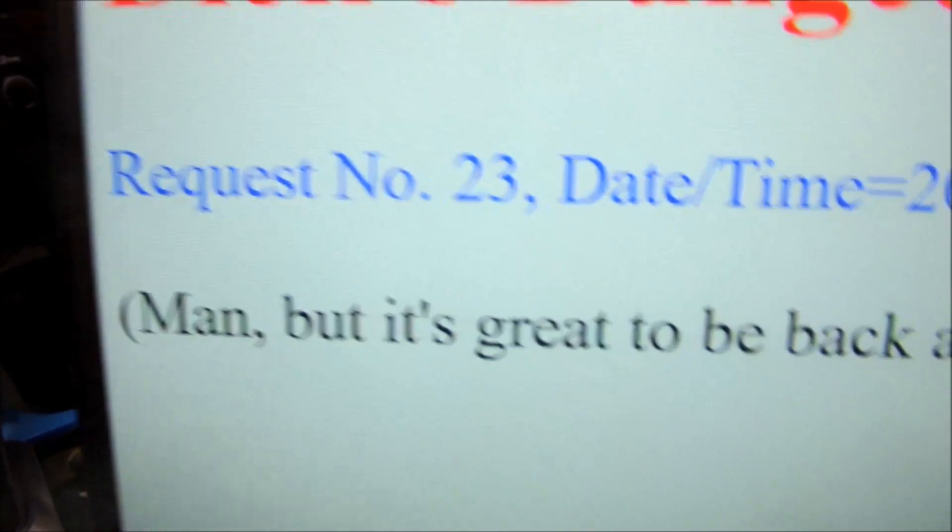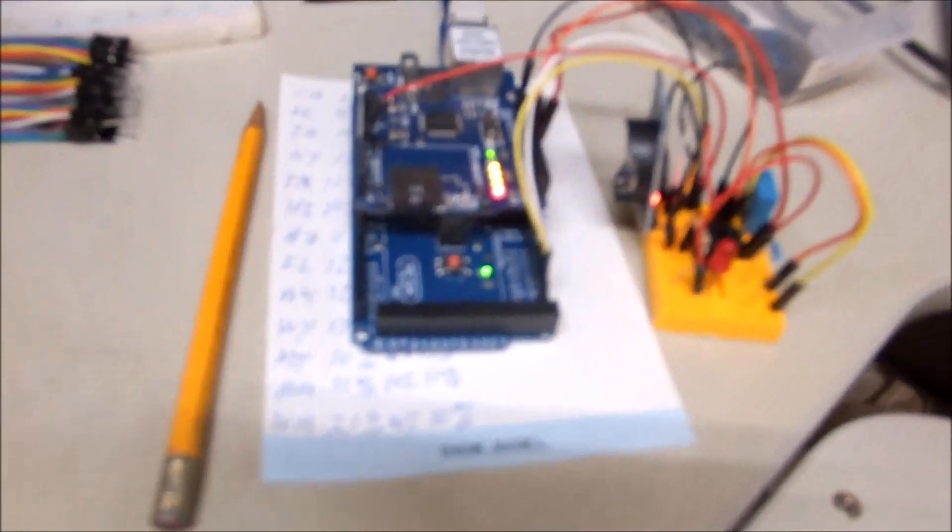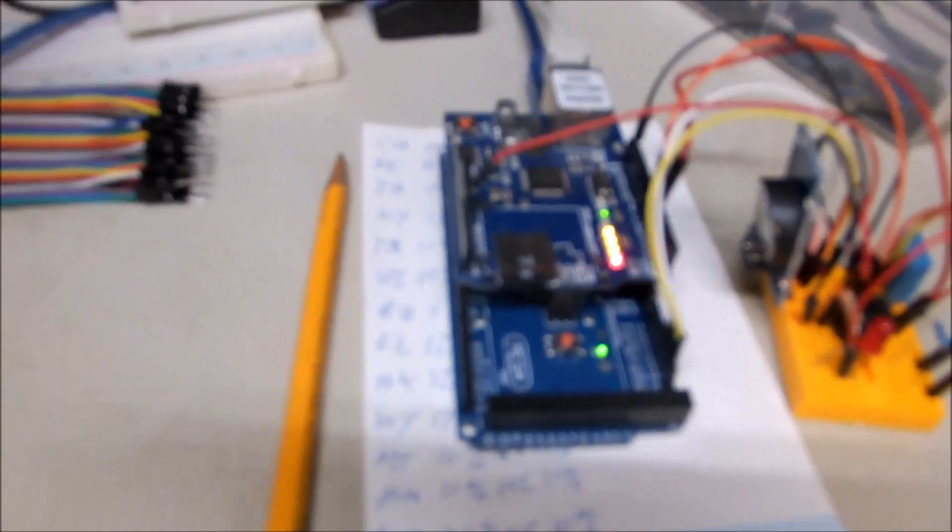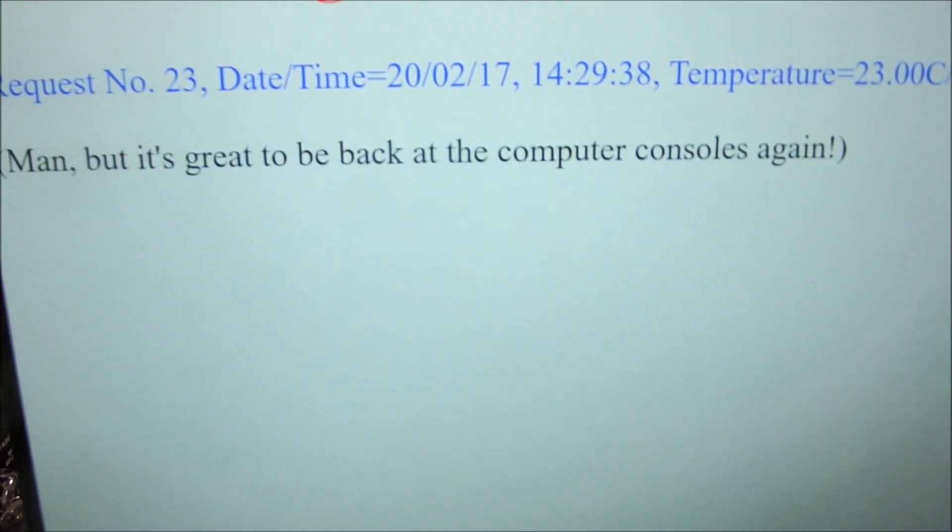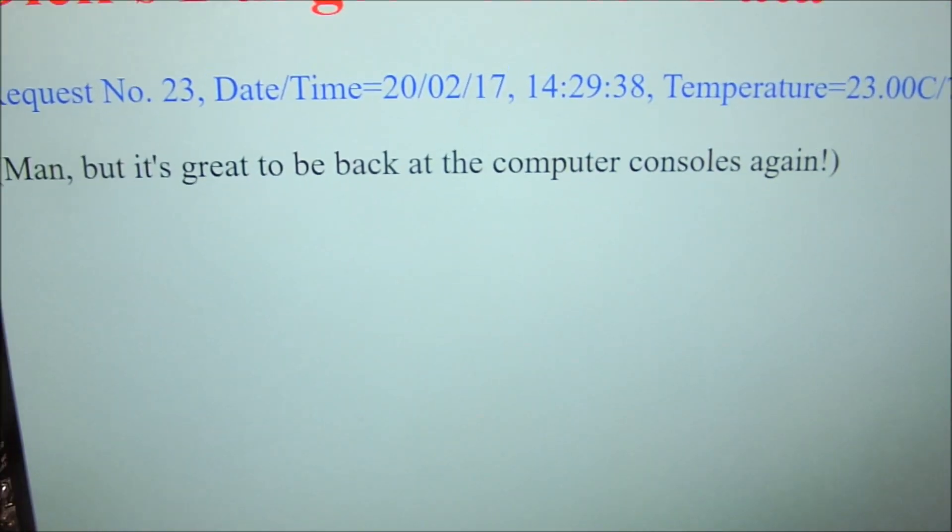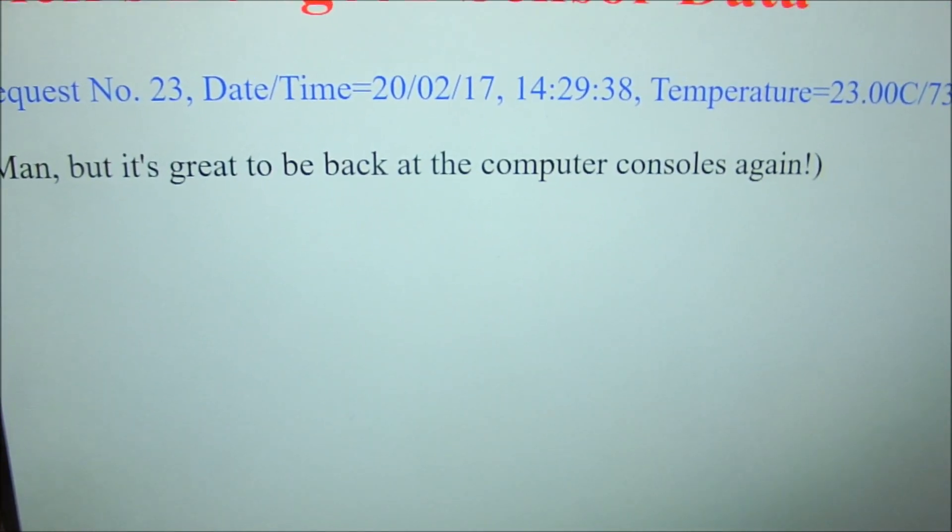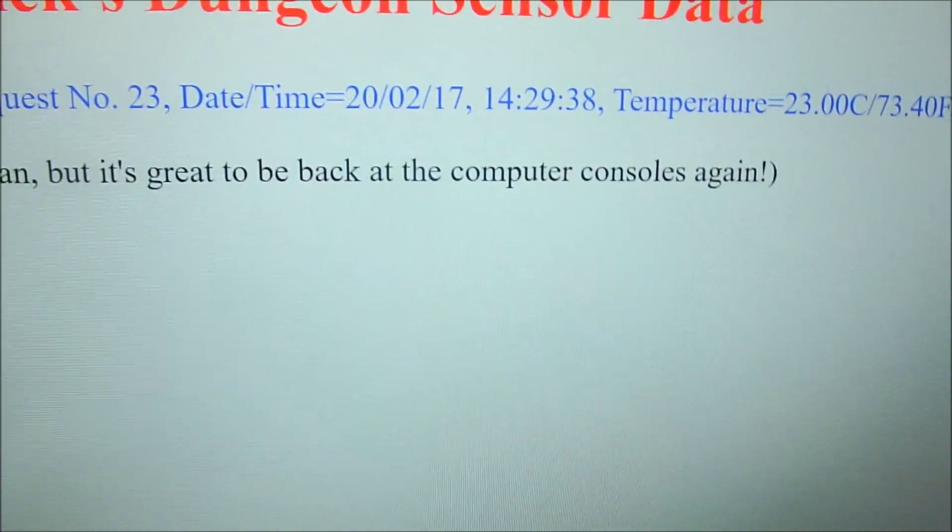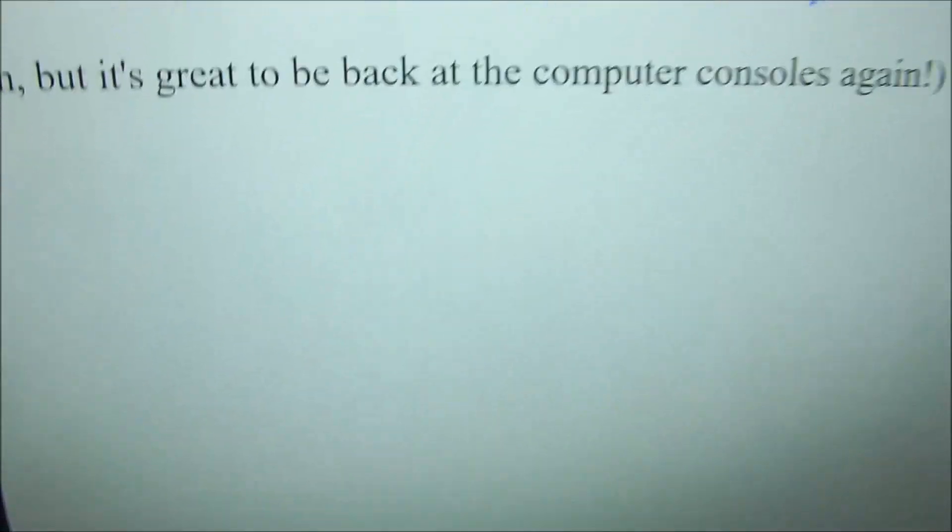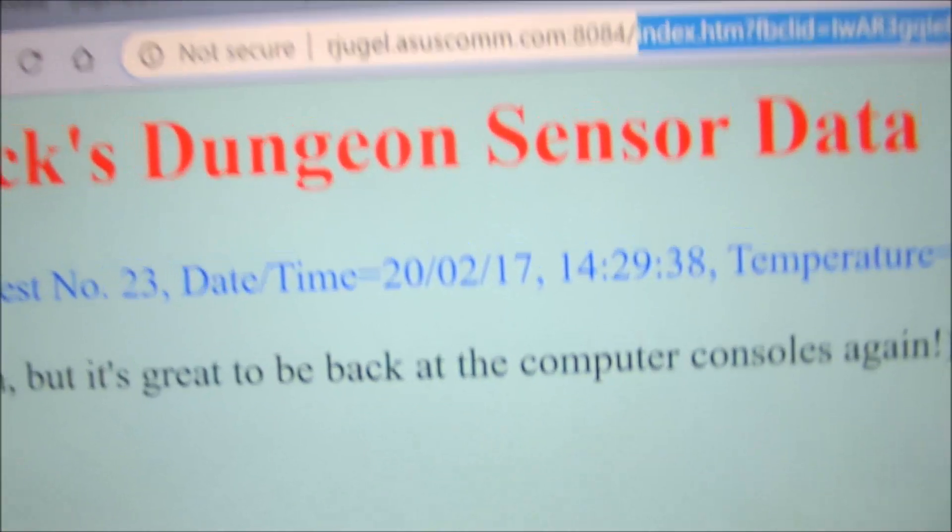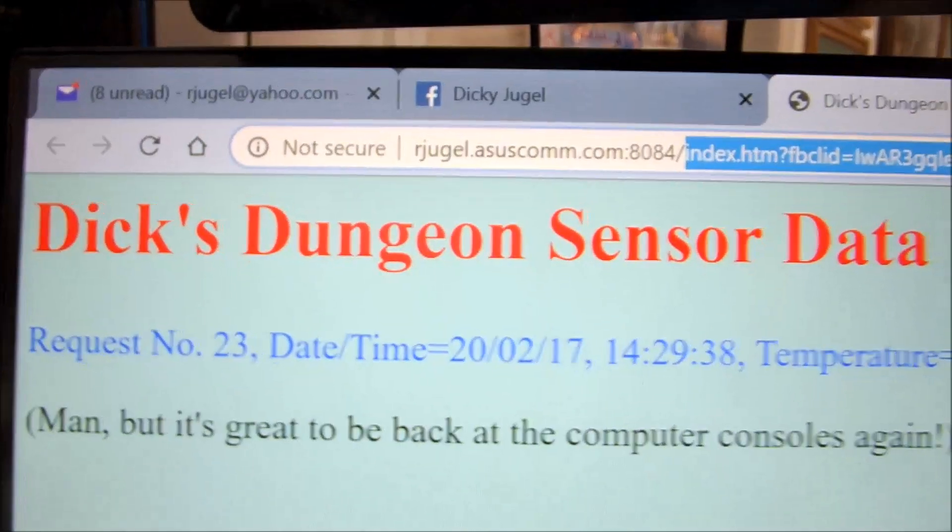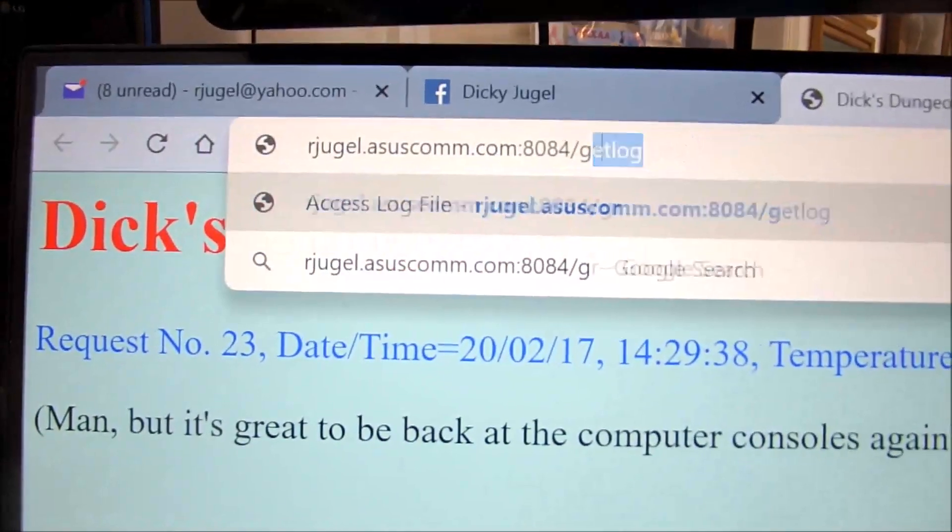And that information is all being logged on our little disk drive there, and we can get that data off that disk drive if we'd like. We can change our address at the top to 'get log.'